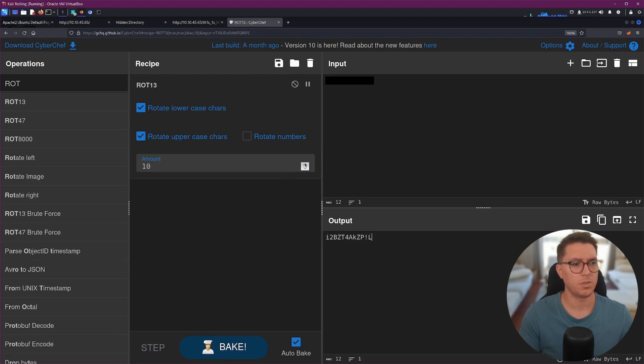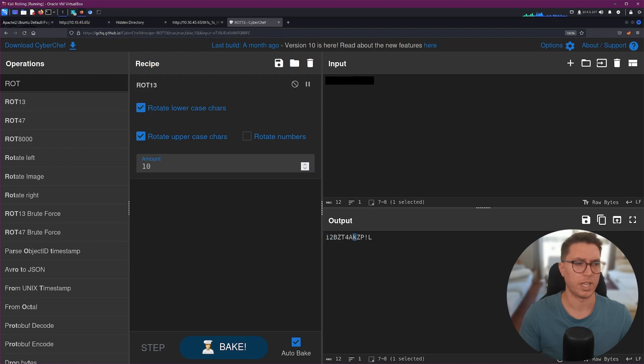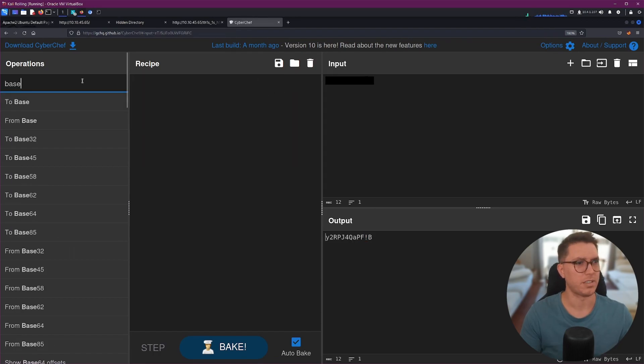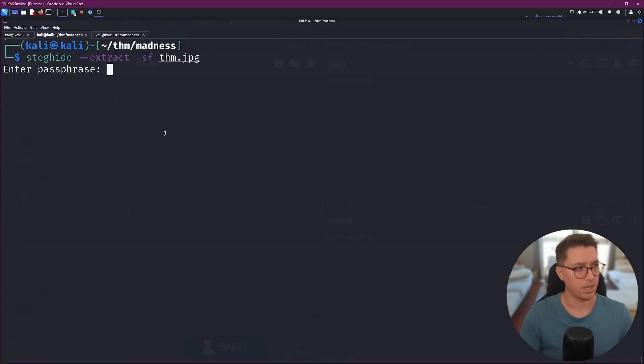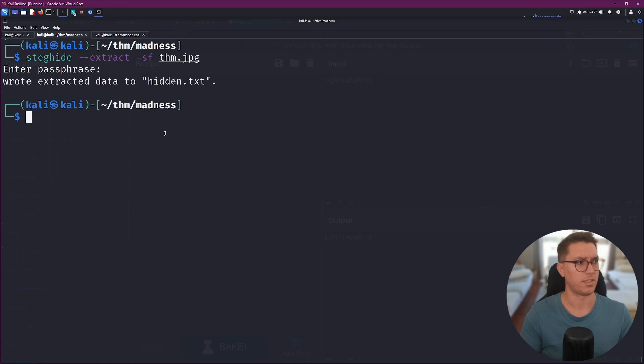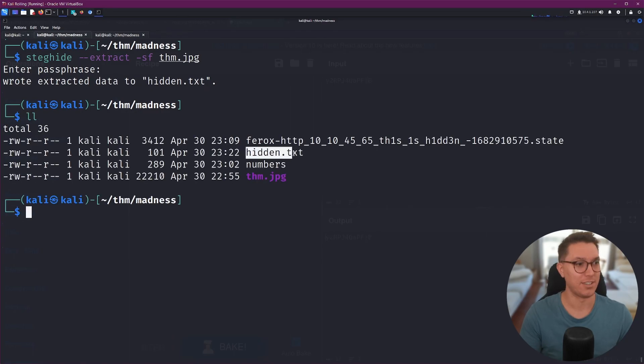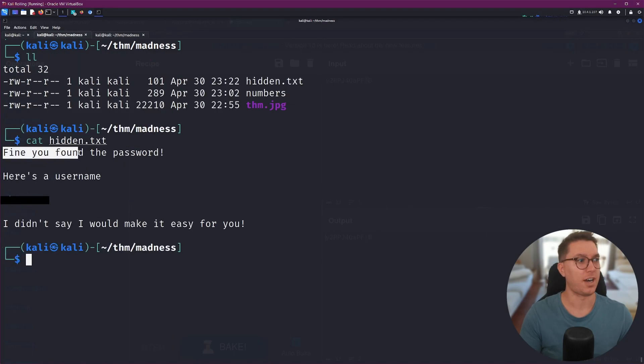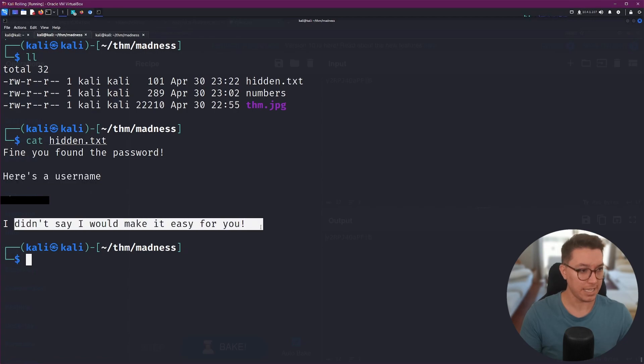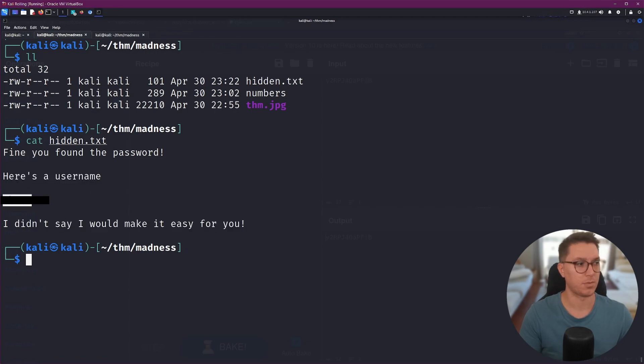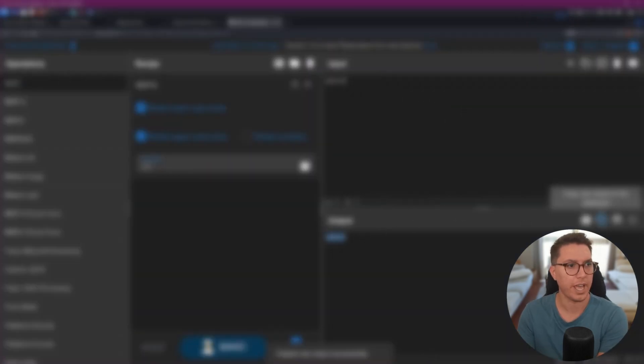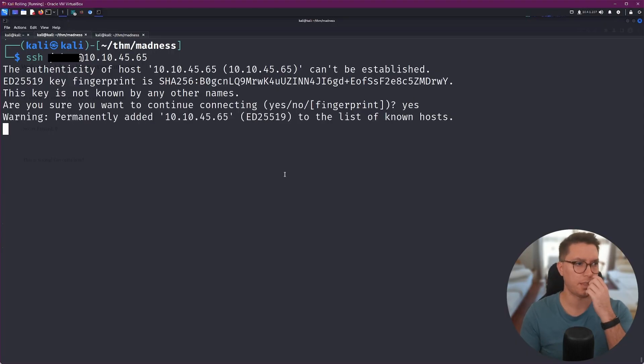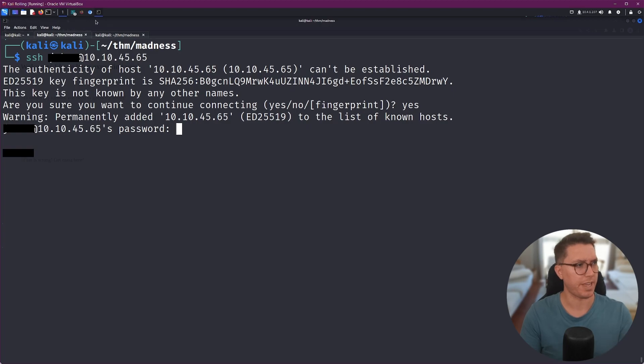So I'm going to go straight to Cyber Chef, see if this is picked up by anything and we can just play around, see if it's like rotated at all. Hail Mary that this is actually like wrote extracted data to hidden. Okay. There was something. My hunch was right. We have a hidden.txt. Fine. You found the password. Here's a username. I didn't say I would make it easy for you. I think that this is what's rotated. I looked at the hint. Something is rotated. There it is. We've got our username.